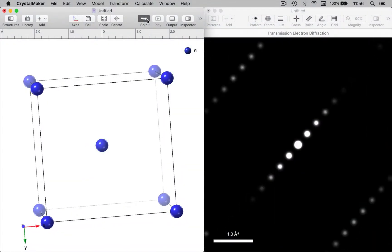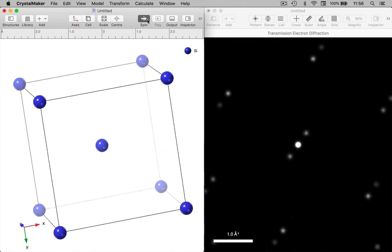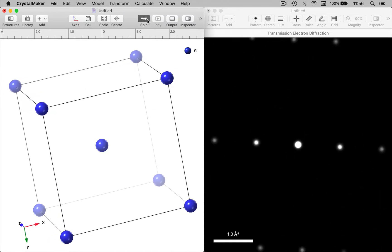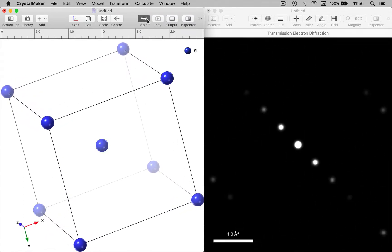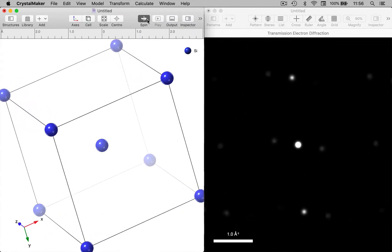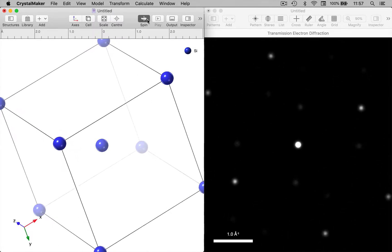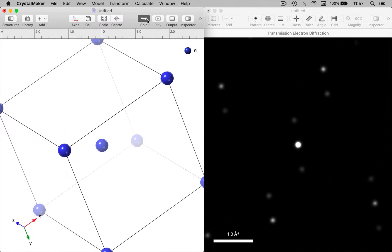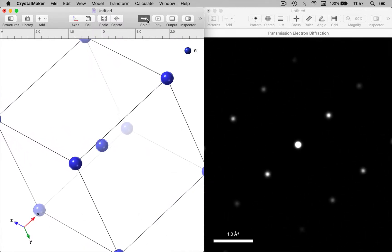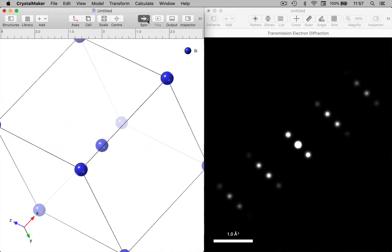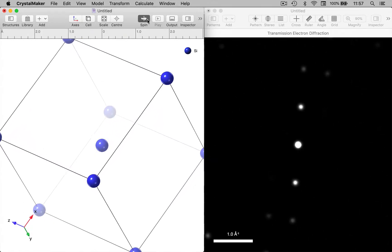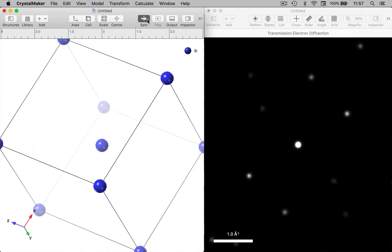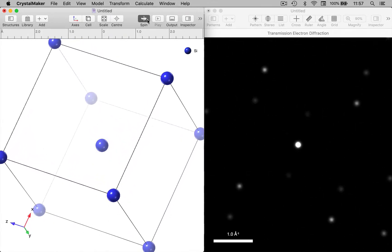SingleCrystal 4 can be linked with CrystalMaker version 10.5 or later to allow you to synchronize the rotation of a diffraction pattern and its crystal structure, and also to have a live intensity mode where changes to the crystal structure directly affect a displayed diffraction pattern.